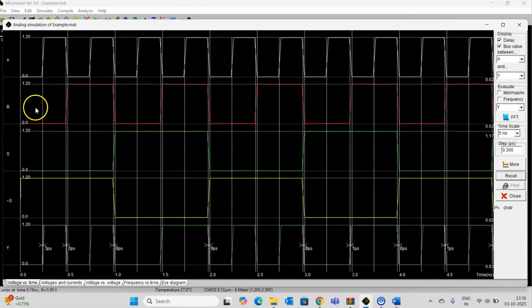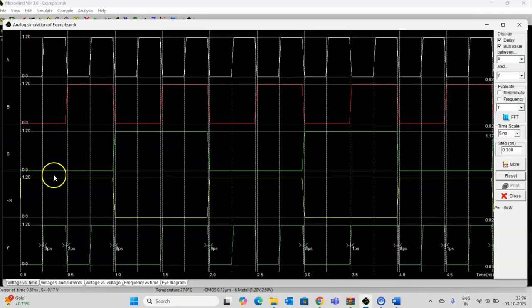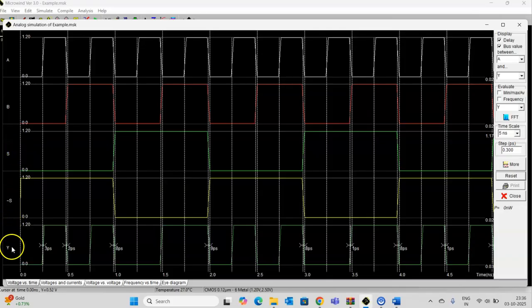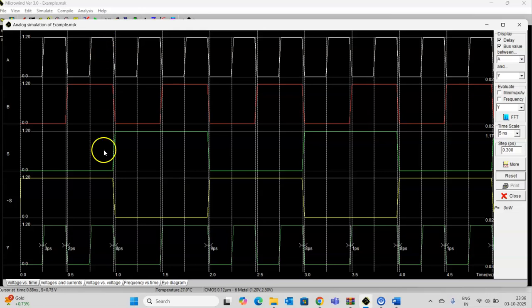Now, here, this is the waveform for the designed 2-to-1 multiplexer. This is the select line S and this is S bar, input A and B, and output Y. For the select line S equal to 0, output should be equal to the value of A.